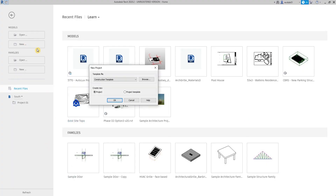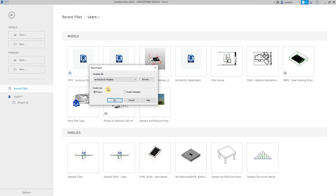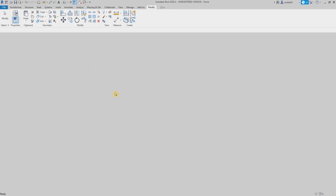To start off, let's click New, then select a template. I have added the architectural metric template. I'm going to show you how to add a metric template. So for now, let's select the architectural template, then hit OK.